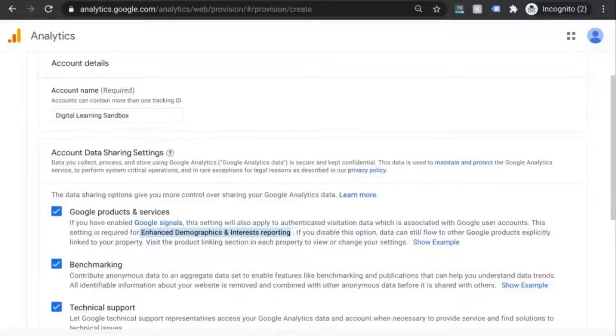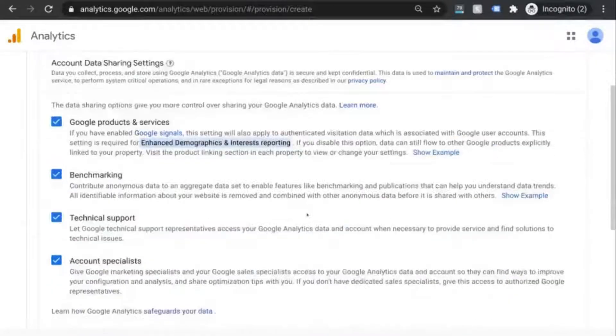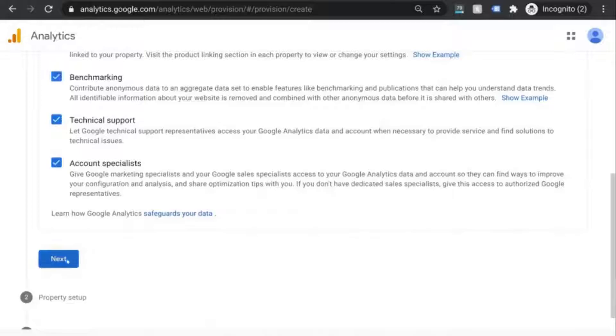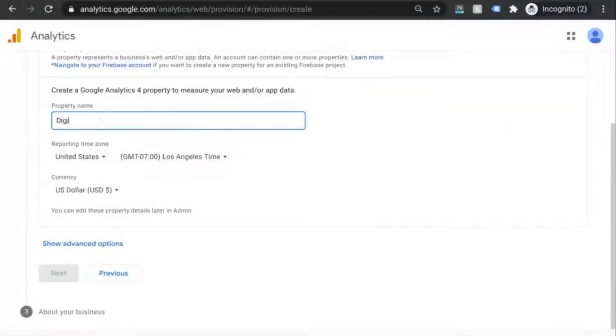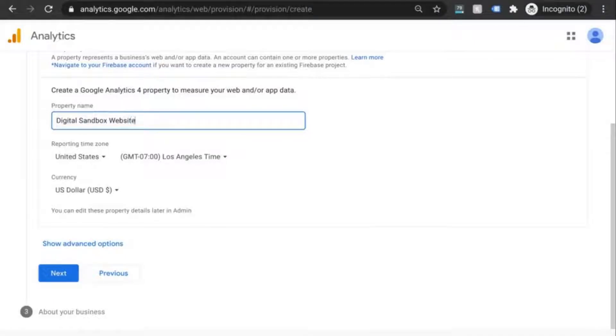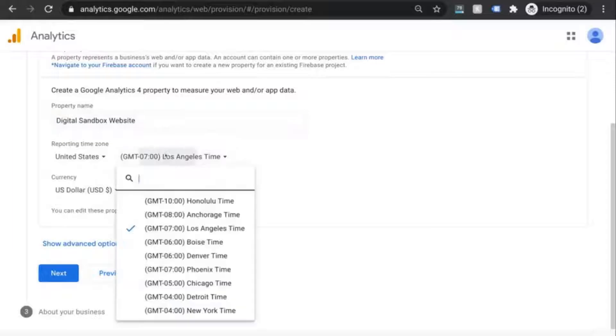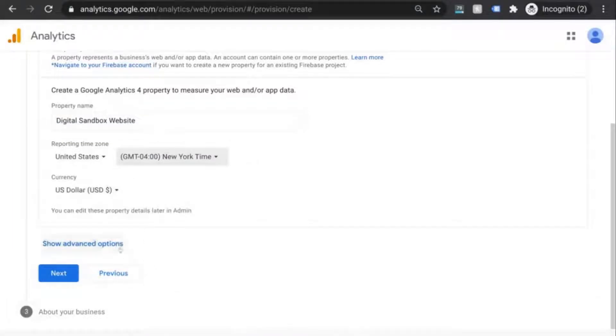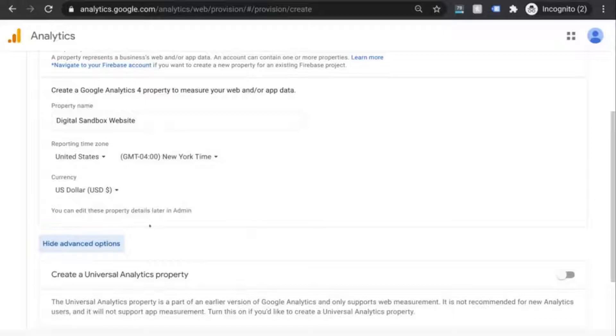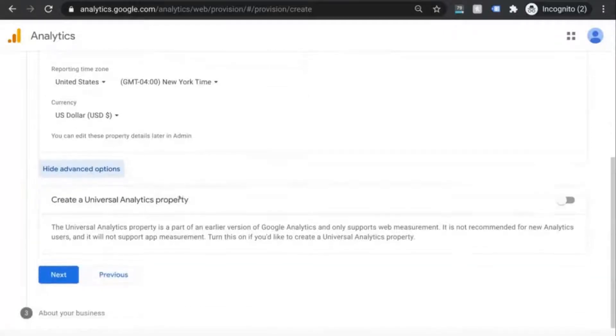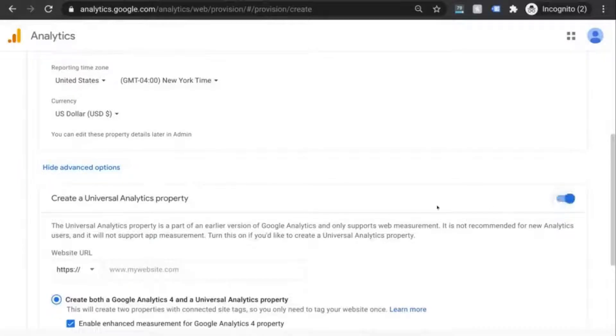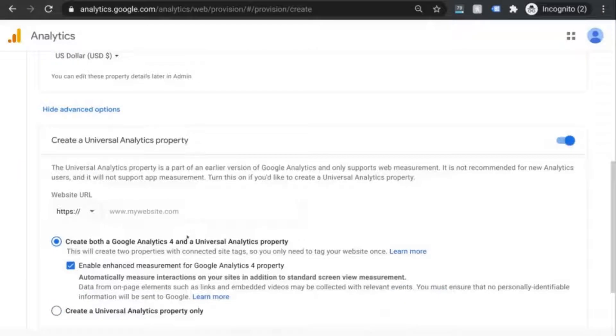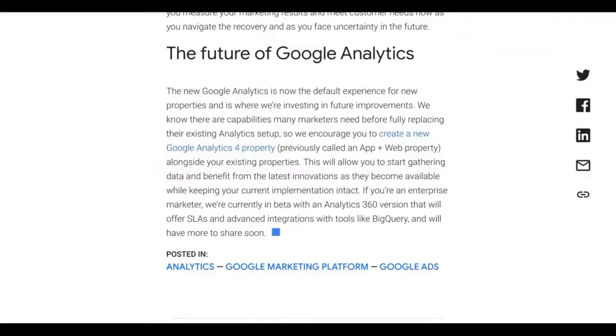We'll click next and set up our first GA4 property. Give the property a name and set the correct time zone and then you're going to click on show advanced options. Now, this is where we'll enable the universal analytics property. Slide this toggle over to the right so that it turns blue.